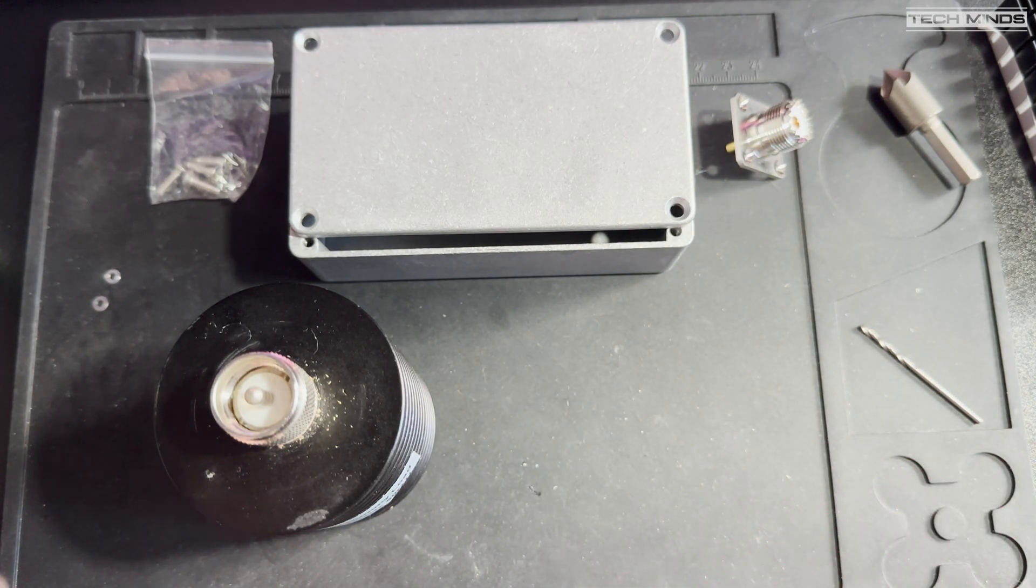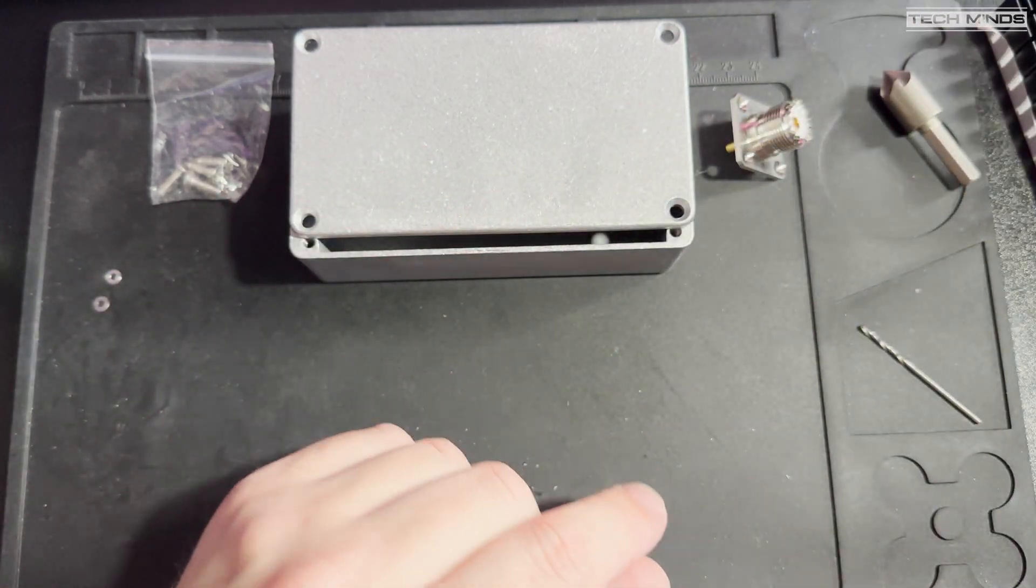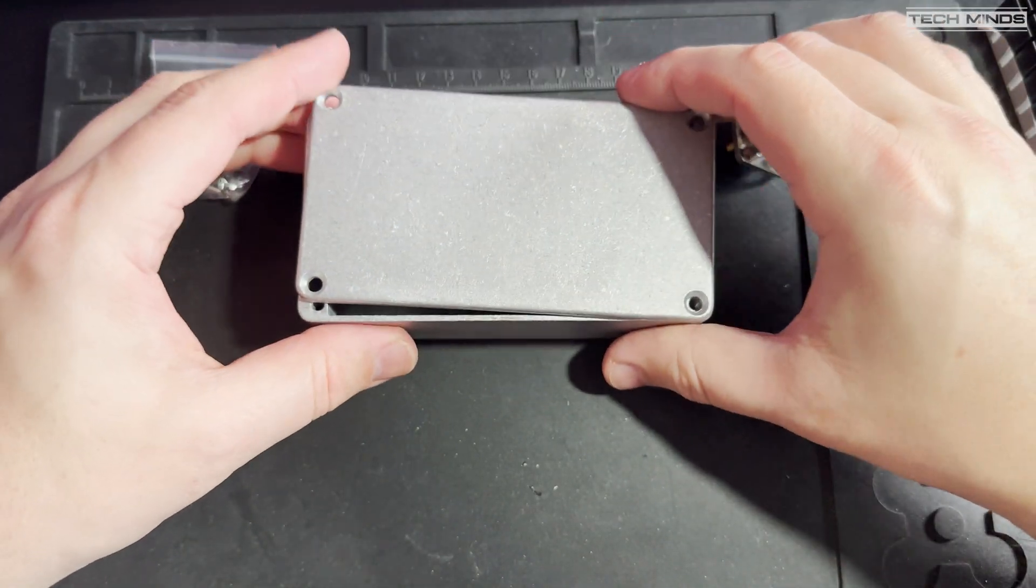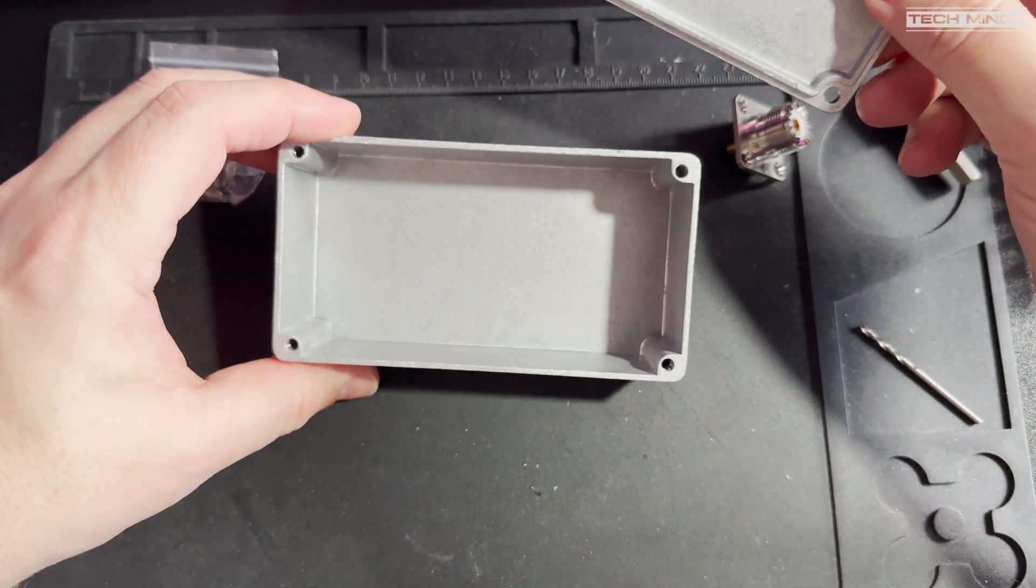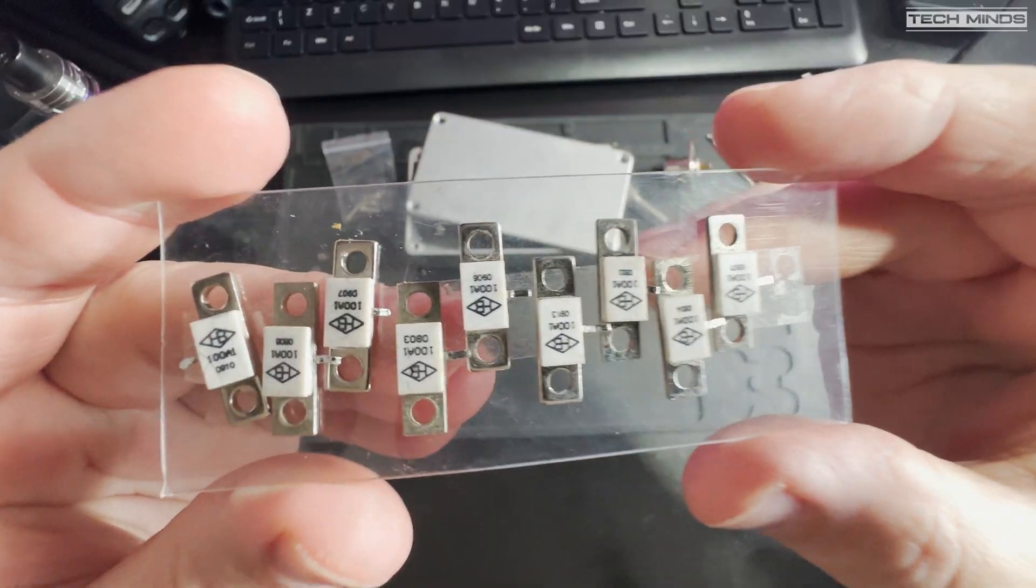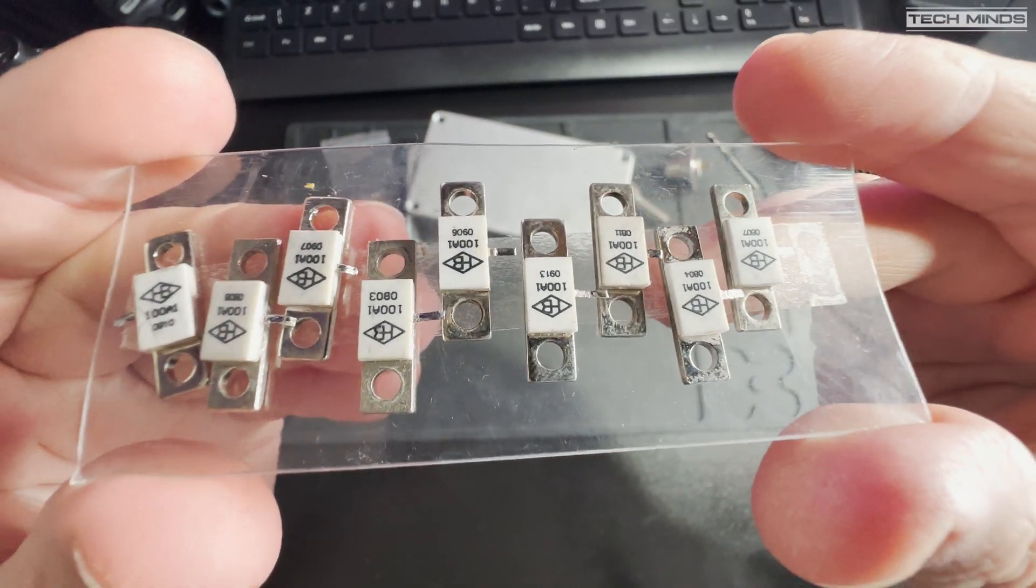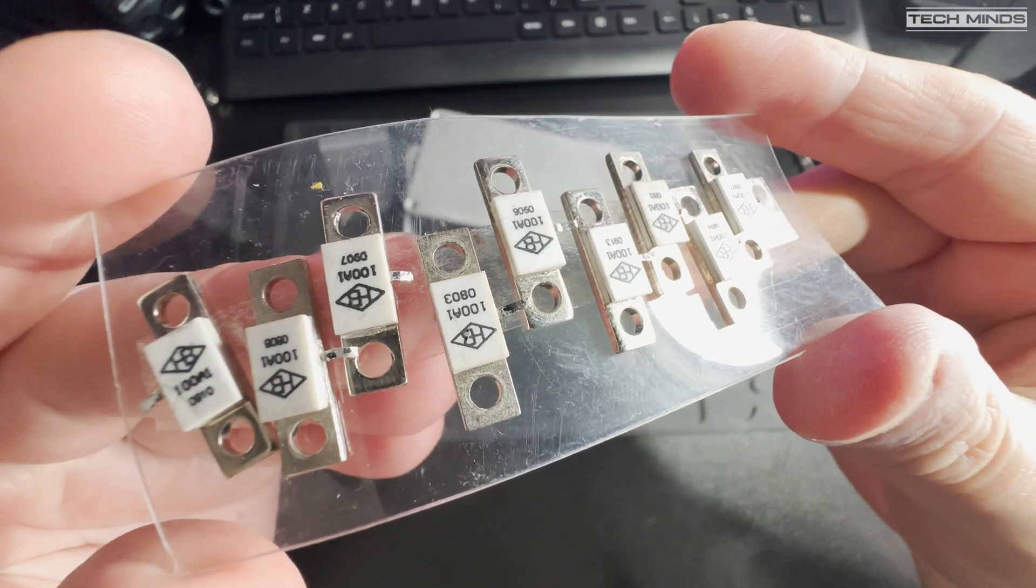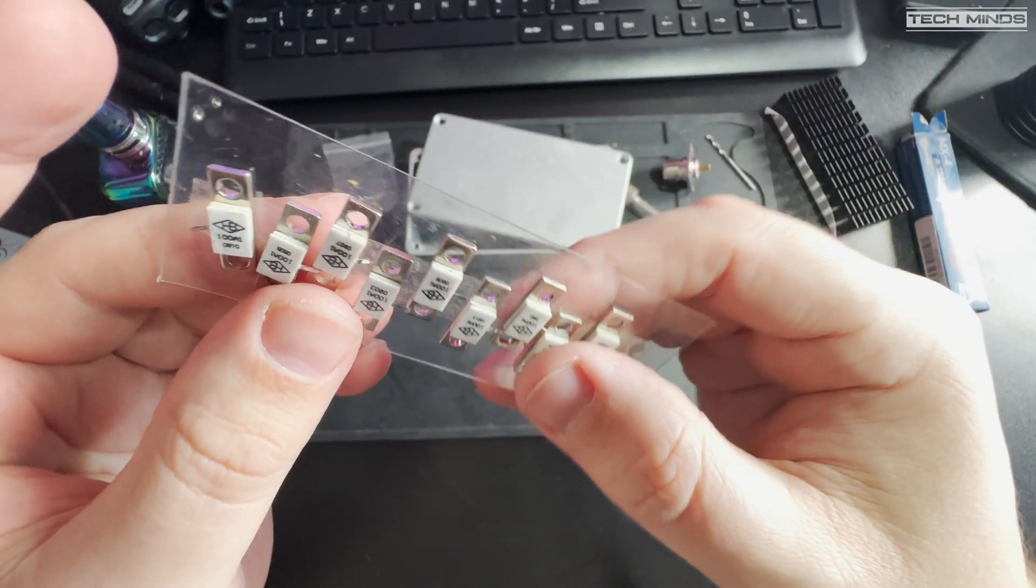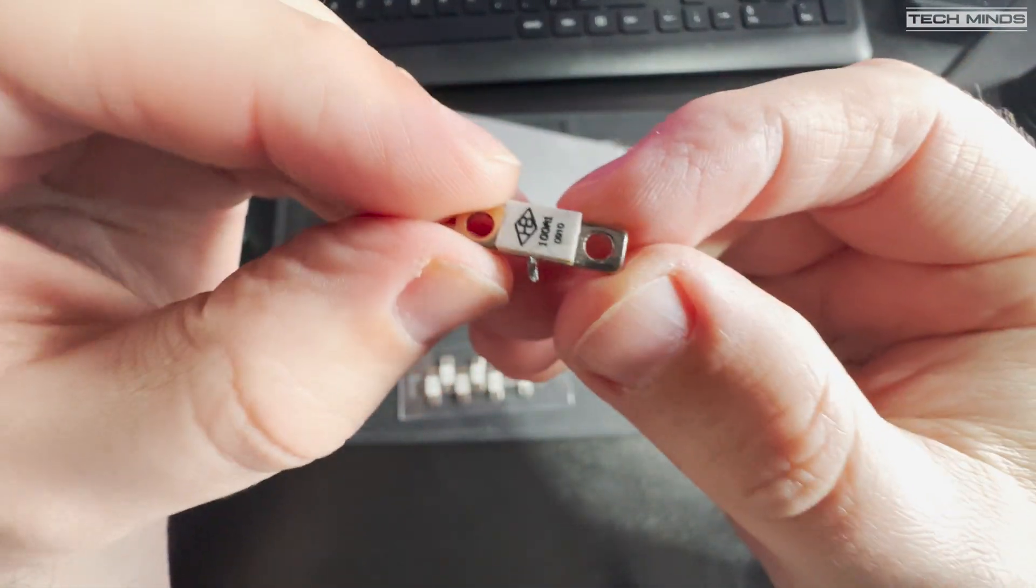So I've set out to make my own dummy load using a 50-ohm 100-watt resistor. I've seen a few others make something similar, so I wanted to have a go. I ordered these 50-ohm 100-watt RF resistors from Amazon, and they're rated from DC to 6GHz. Or are they?